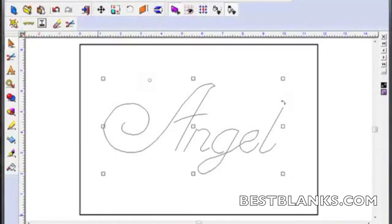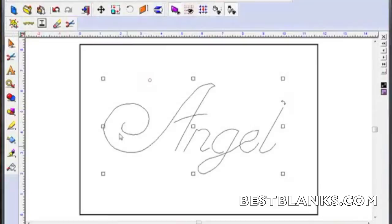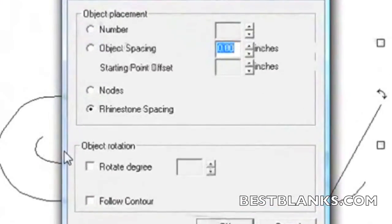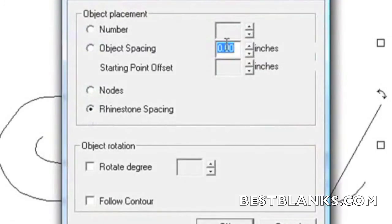This is done by clicking on the Select All button found on our rhinestone toolbar. Next we click on the Fit to Path button. This will open the Fit to Path window. It is here that we can set the spacing between each rhinestone.